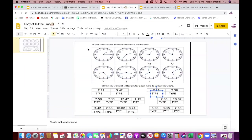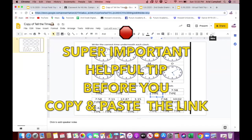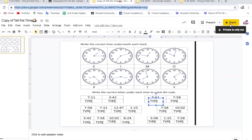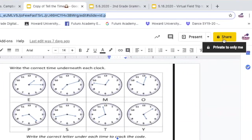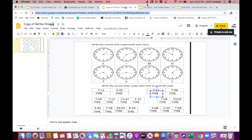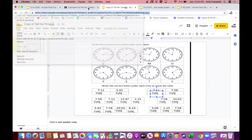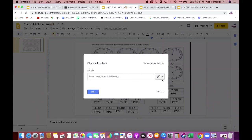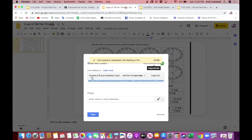Here is super important advice: when you go to share, notice that it may say 'Private — only me.' If you copy that link and paste it into Google Classroom, your students would not be able to view the document. So you need to open your sharing settings. Click the yellow 'Share' button, then click the shareable link option. It will then say 'Anyone at your school can view' — notice how it changes.